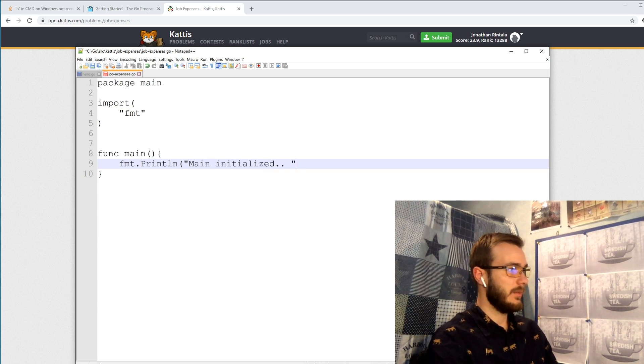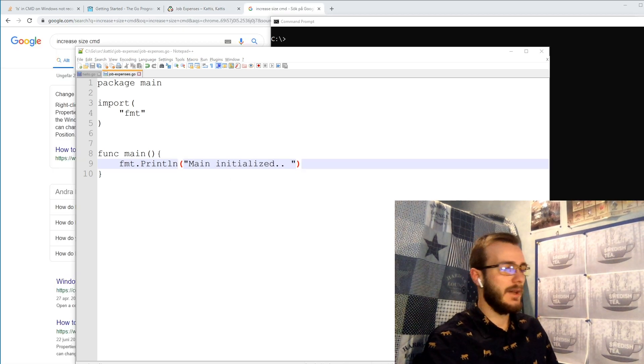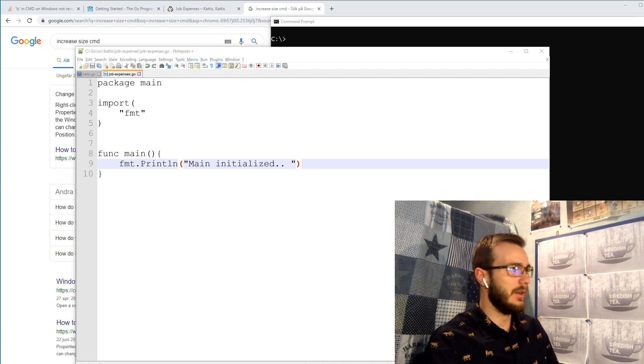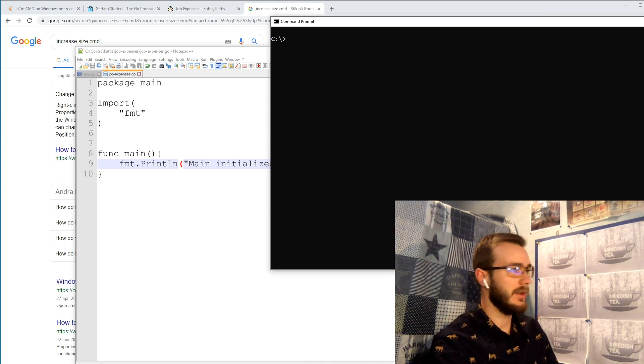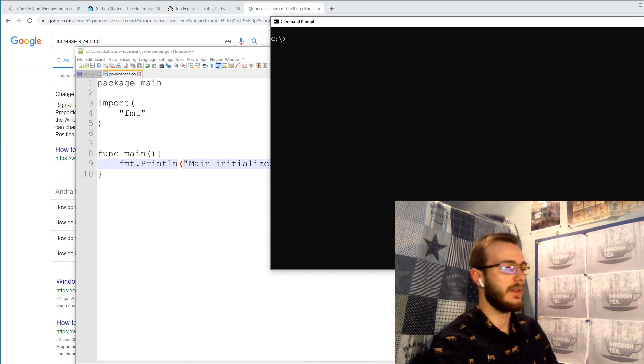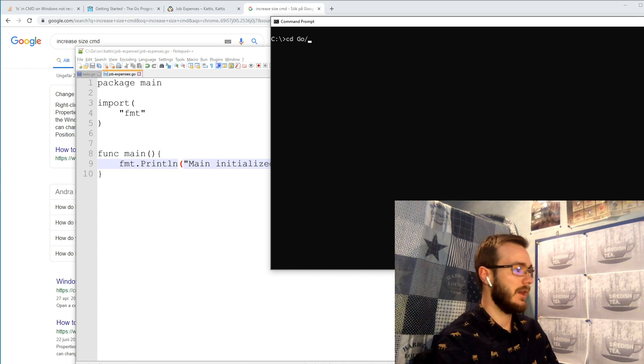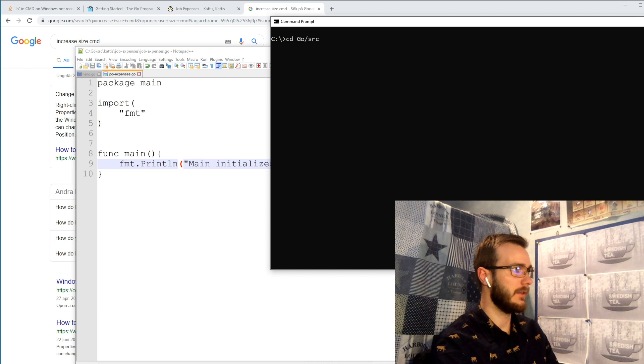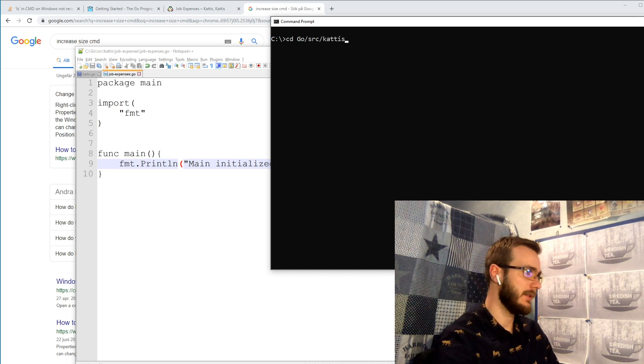And now we can simply navigate to the command prompt or terminal and run our script. So first we have to navigate to the go folder, the sources, to Kattis, and to the job expenses.